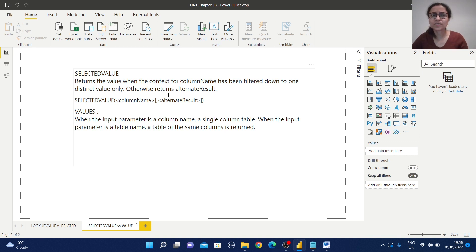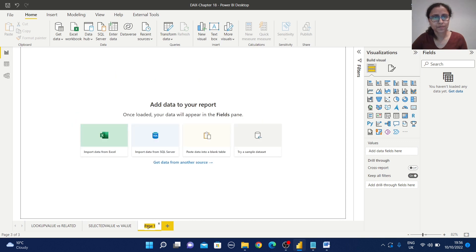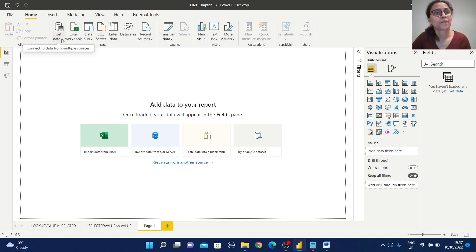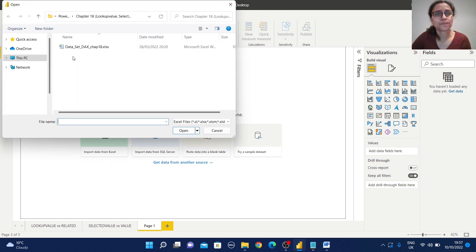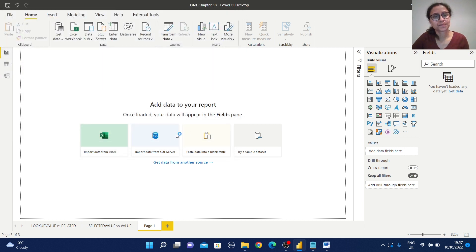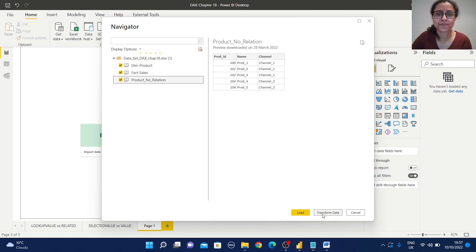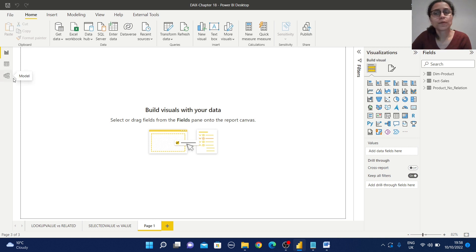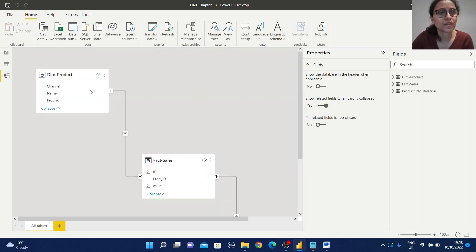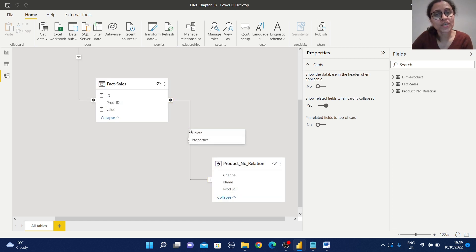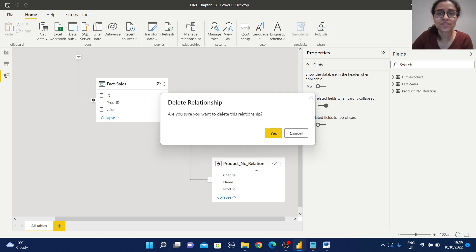Now we have some idea about these DAX function definitions, but let's see some examples. I will create a new page. I have created a sample dataset to explain these DAX functions — you can get these datasets from the GitHub link mentioned in the description. Let me import the data; it is an Excel file. I will import these three tables. Now let's look at the data model. By default, the prod ID columns have been joined, but I will remove the joining condition between the sales table and the product no-relation table.